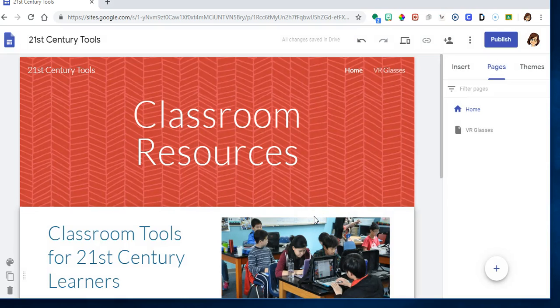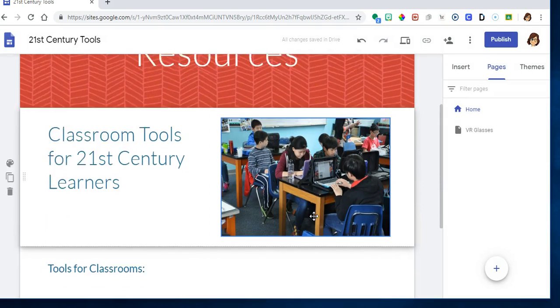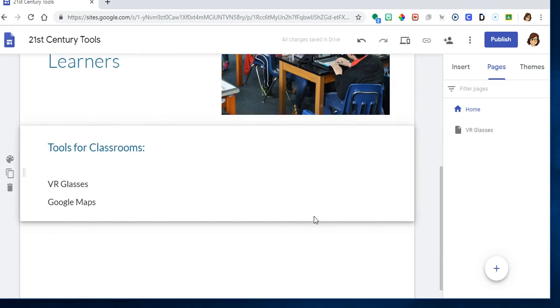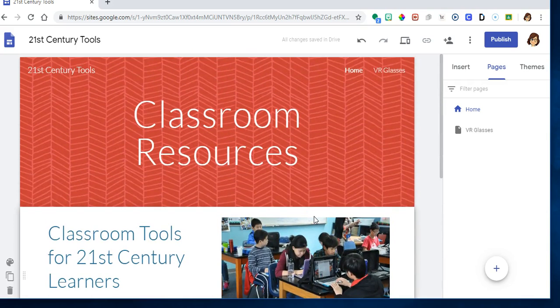I'm not going to publish this one, and that is pretty much the way you create a web page.